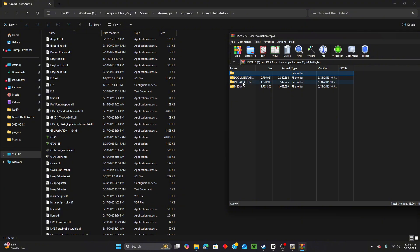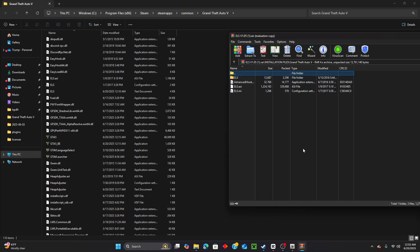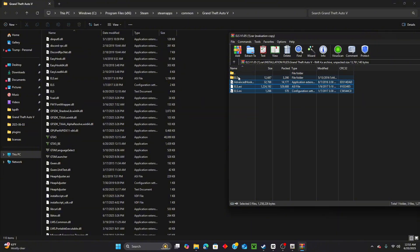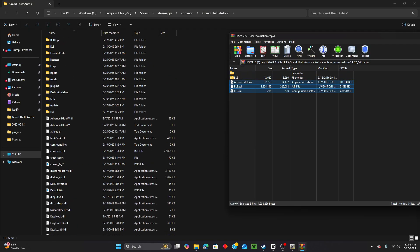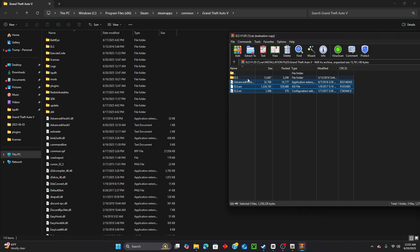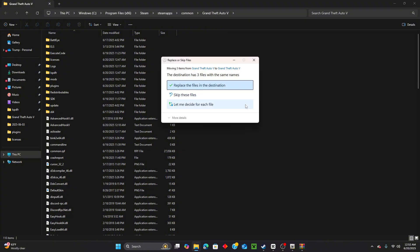Once it downloads, click 'Open File.' Go into the Installation Files folder and click on it. Highlight just these three files - you don't necessarily need the ELS folder itself unless you want to be safe. Highlight the Advanced Hook files - just these three - and drag and drop them into your GTA 5 main directory. Since I already have them installed I'll click Replace.